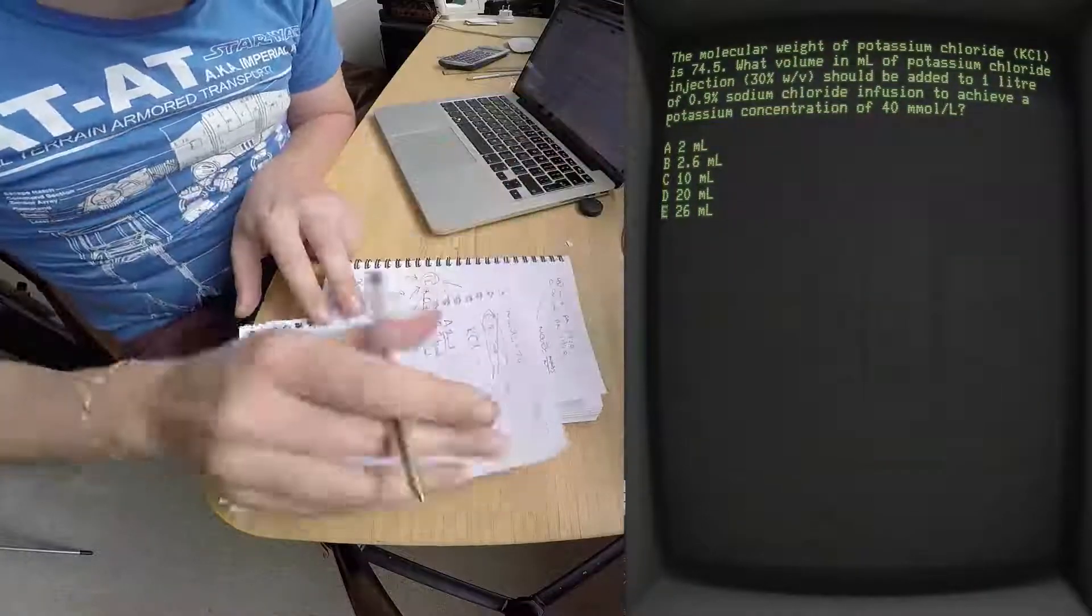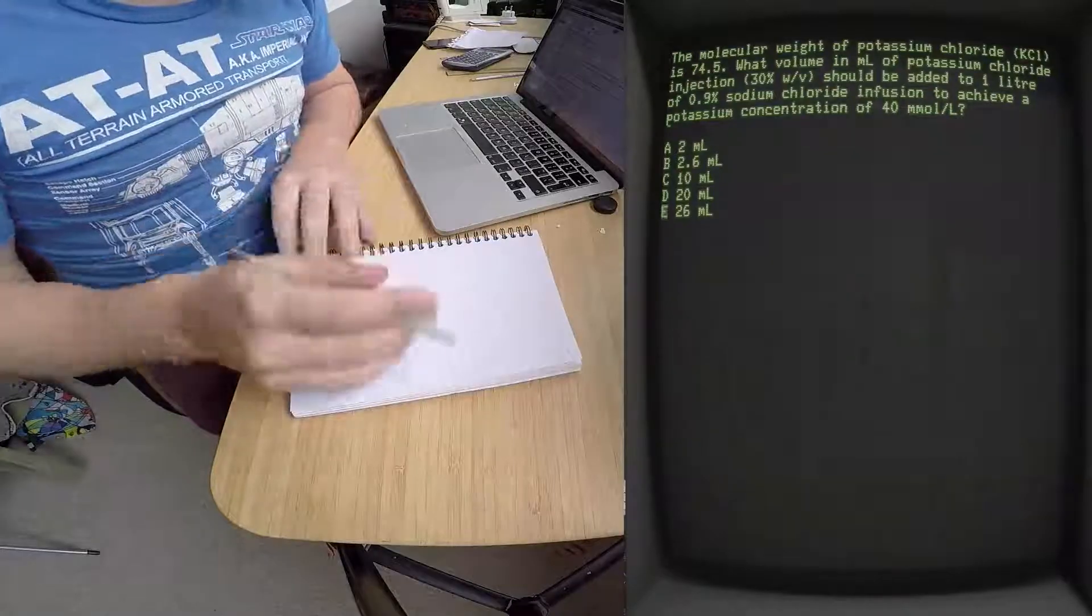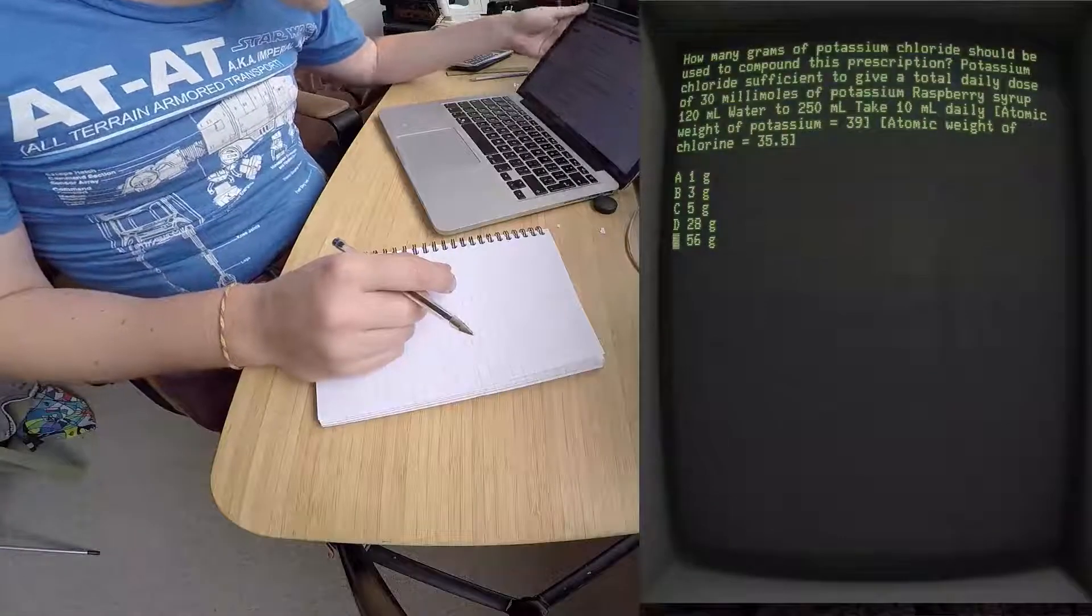Going back to these answers, 10 ml is your answer C. Okay, the next example which will pop up now is about grams of potassium chloride used to compound this prescription.